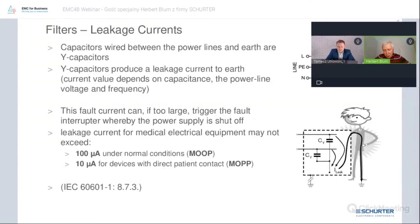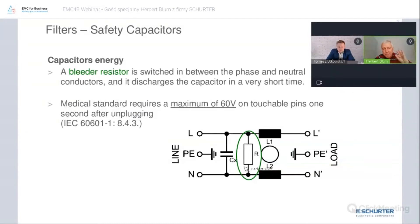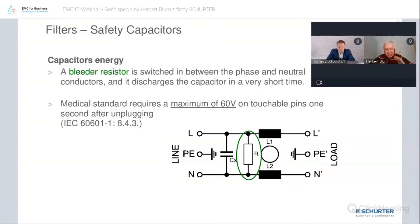If you have a double ground connection or a very low impedance ground connection, it is really critical. That is where a bleeder resistor is used — it is simply there to discharge the capacitors.